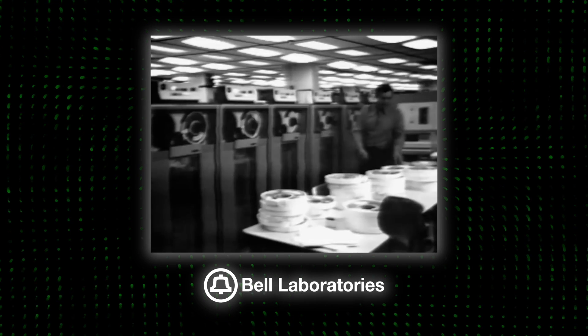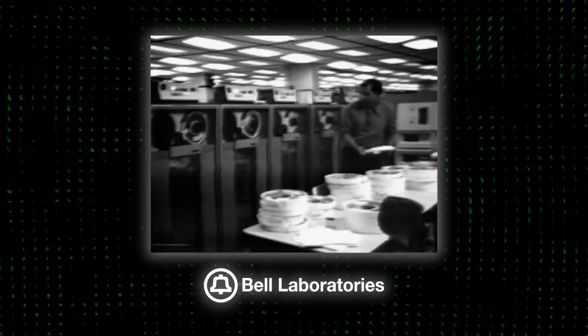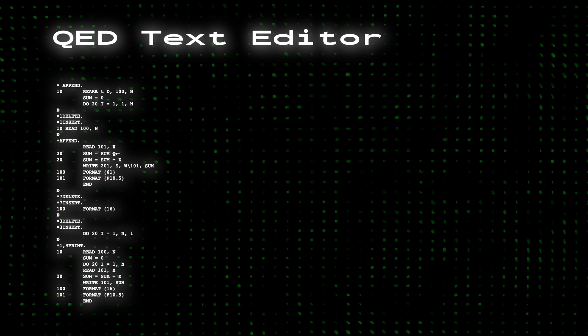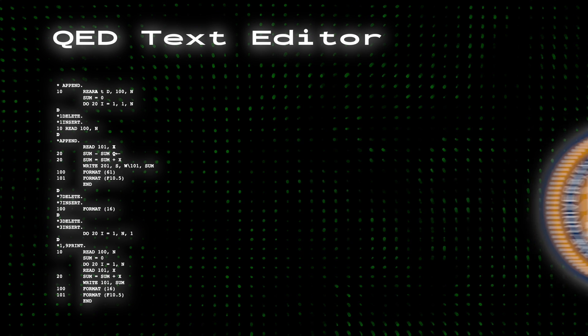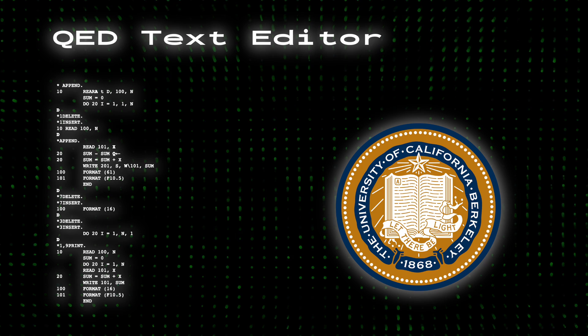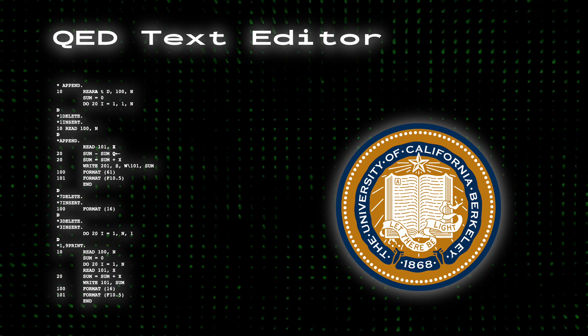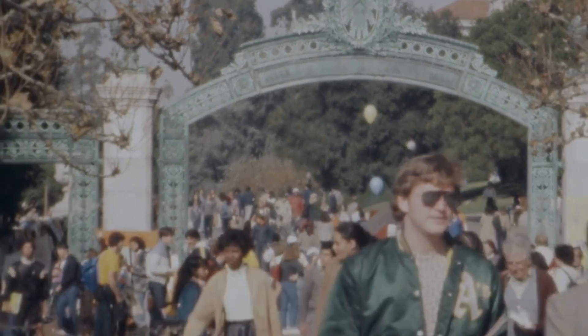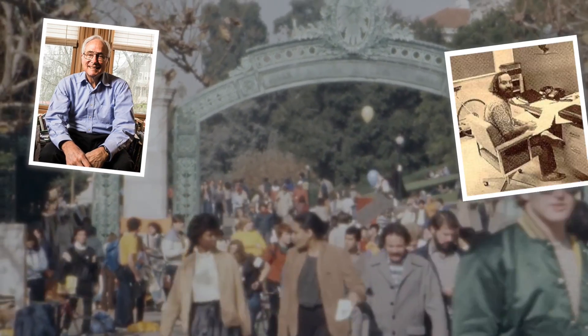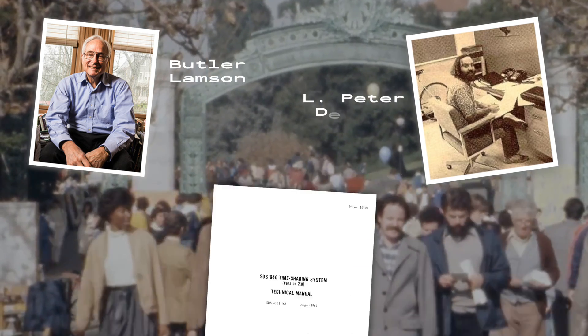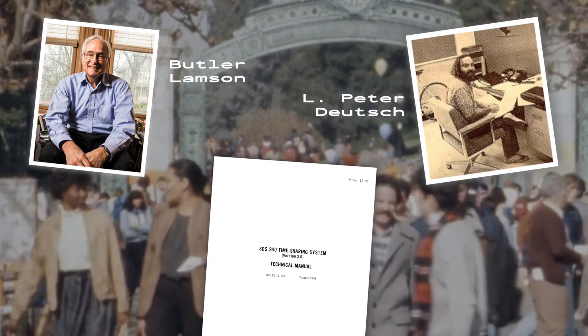Actually, many features of ED came from the QED text editor, short for Quick Editor, developed at Thompson's alma mater, UC Berkeley, in the mid-1960s by Butler Lampson and L. Peter Deutsch for the Berkeley Timesharing System.